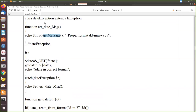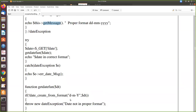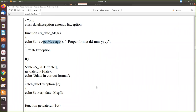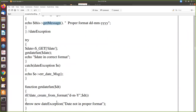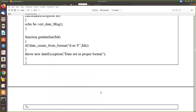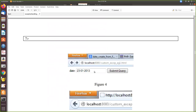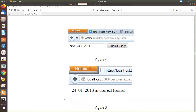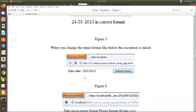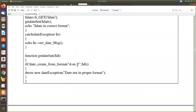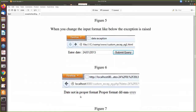In the catch block, we call the 'errorDateMessage' function defined in DateException. This function calls 'getMessage()', which retrieves the passed message and prints it, along with the proper format as a guideline for the user. Looking at the output: if the user enters the date in the correct format — day, month, year with hyphens — it says 'date in correct format'. If they enter it without hyphens, it shows 'date not in proper format' along with the required format.